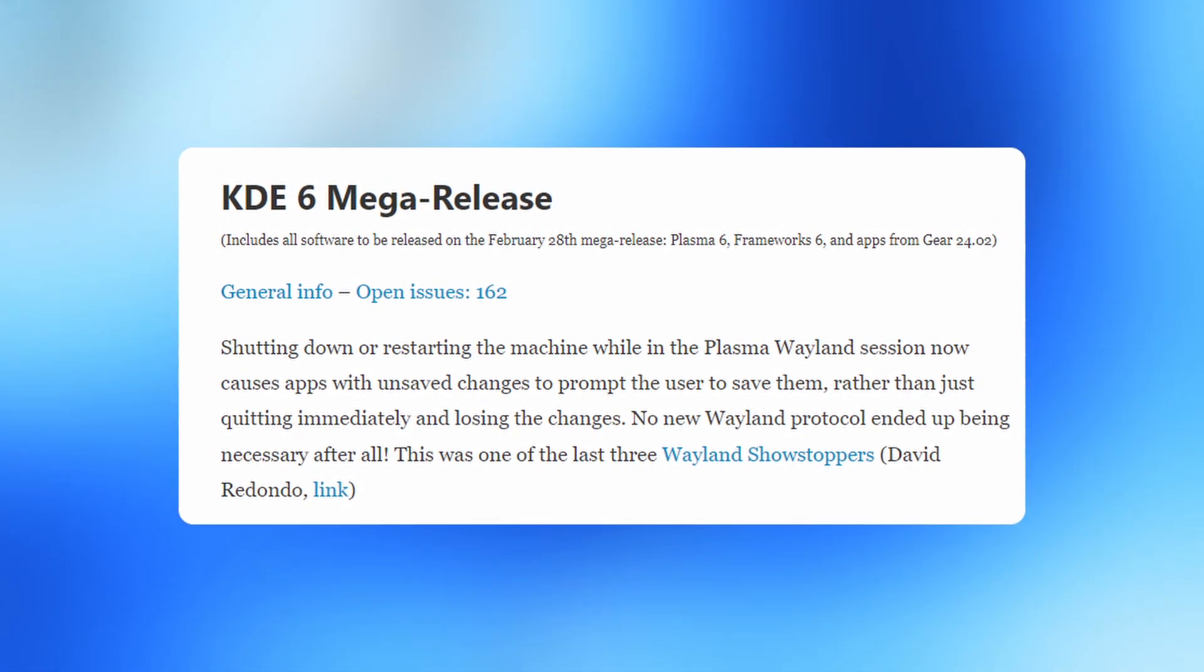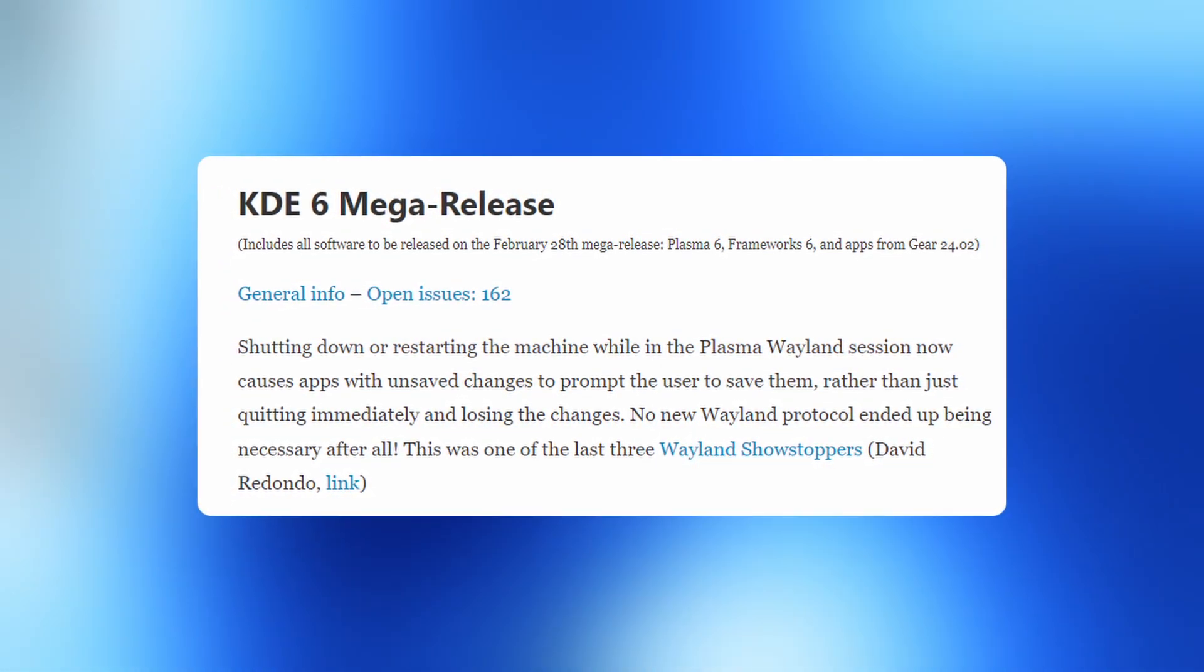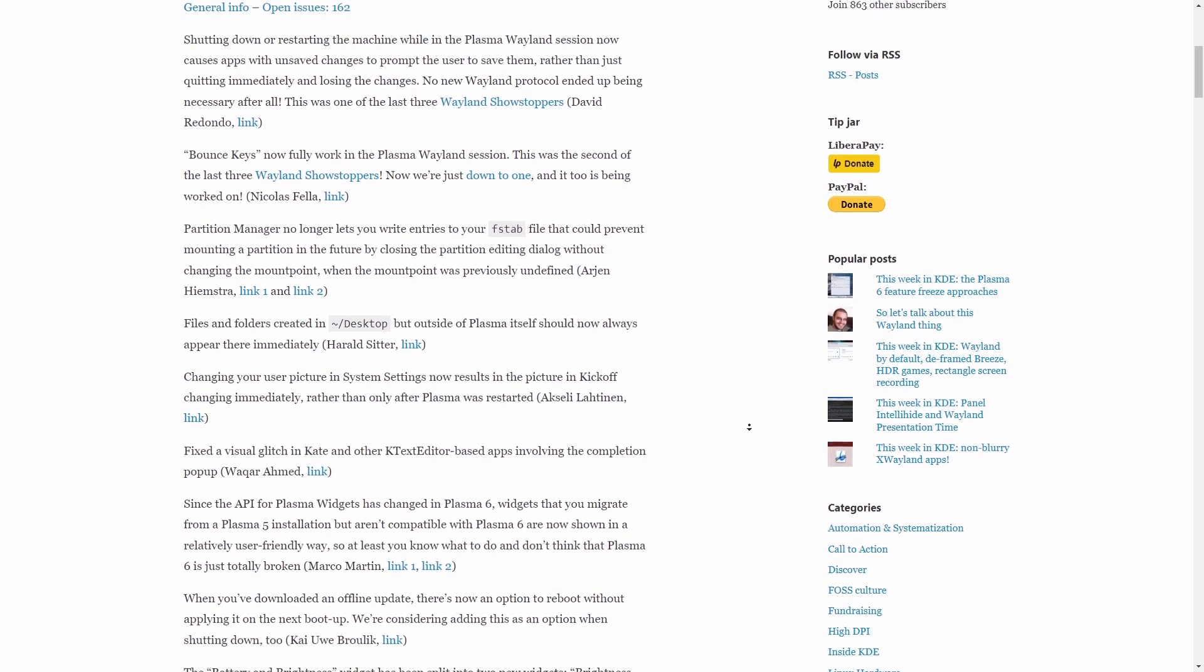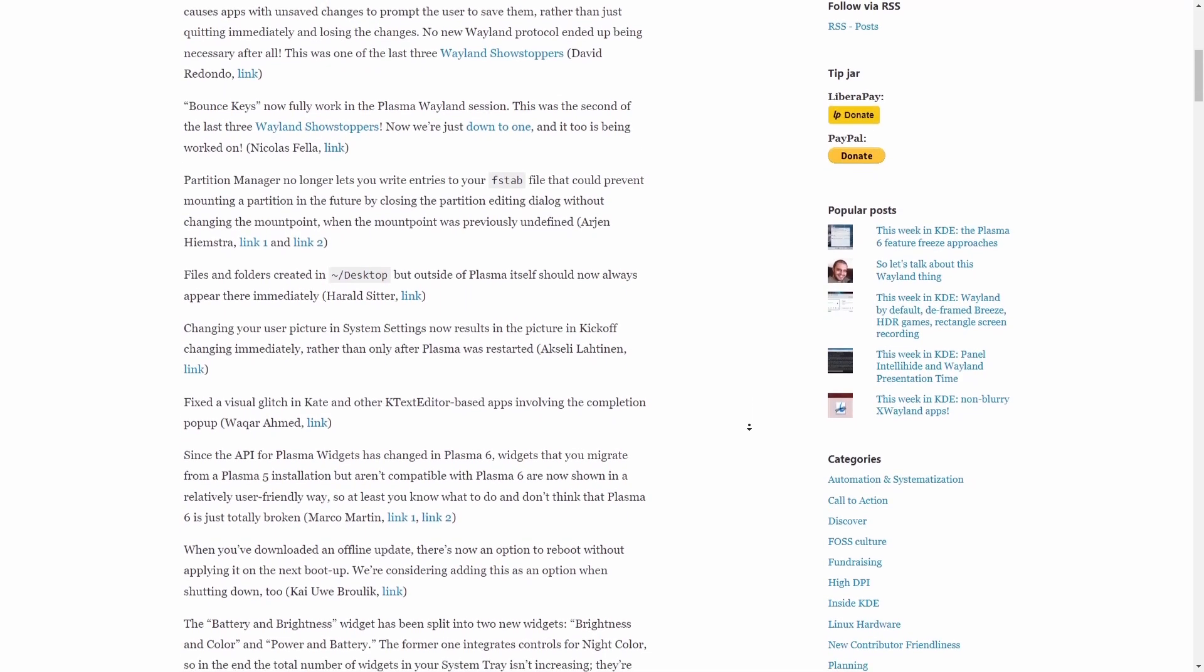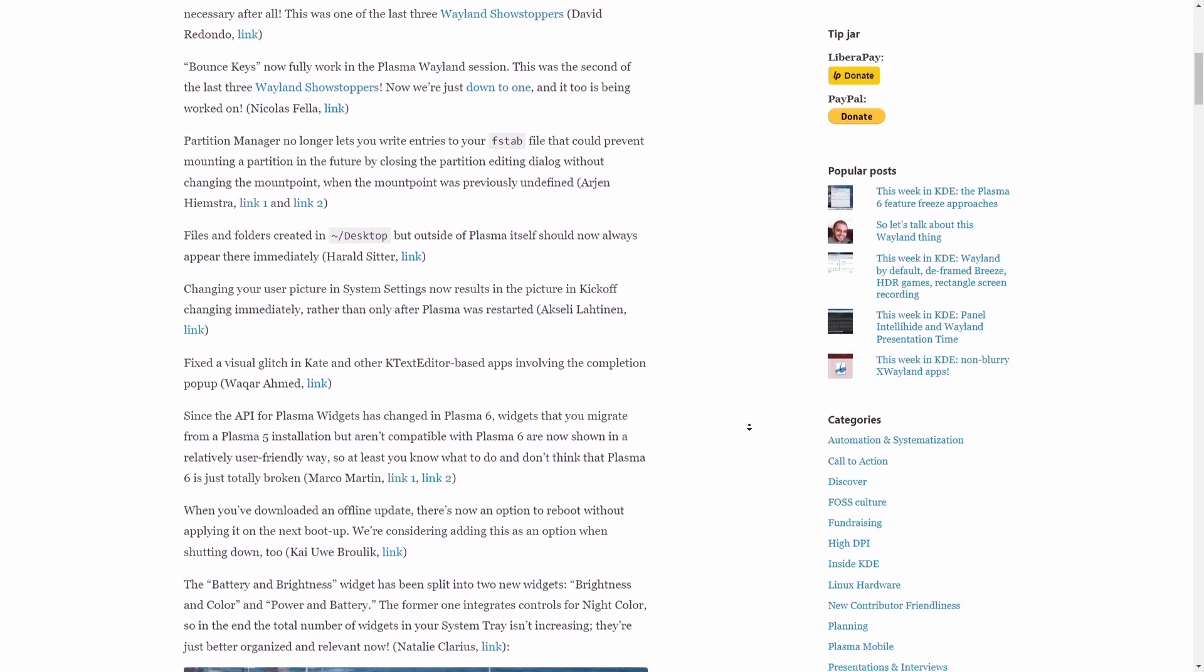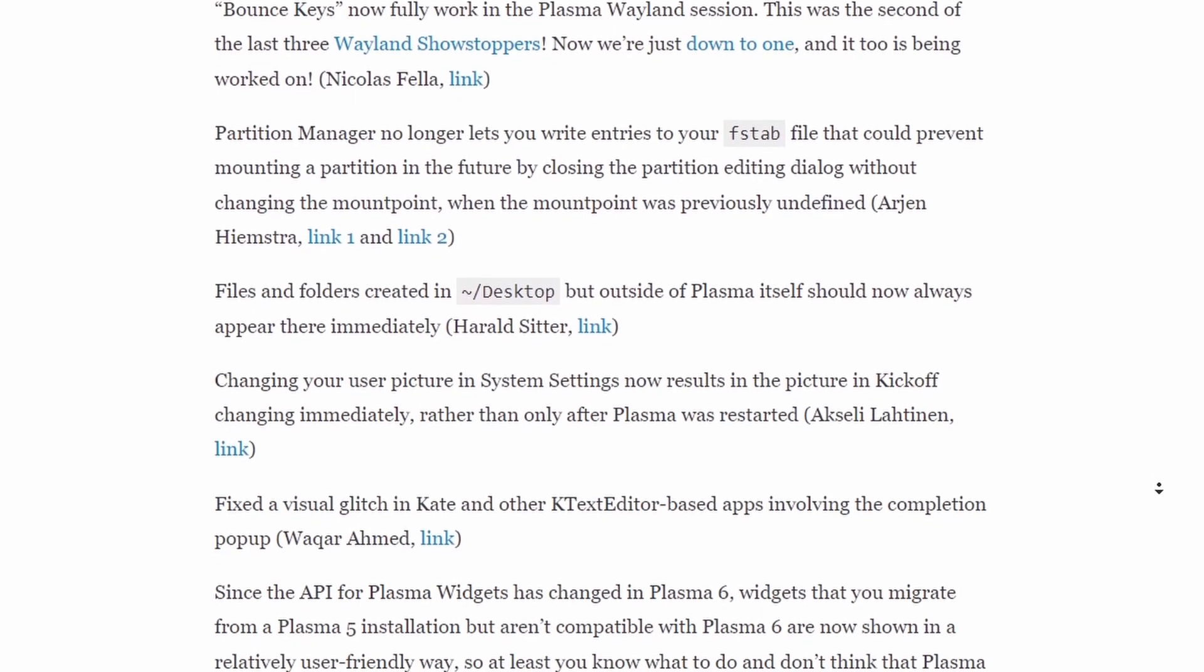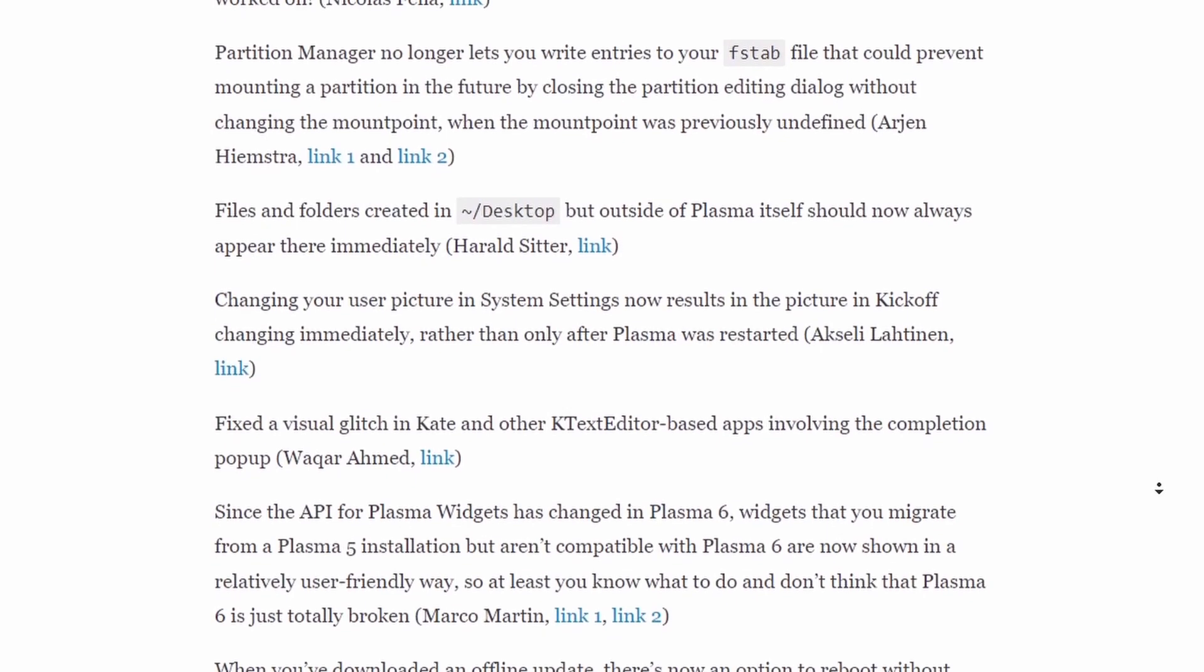Plasma Wayland Sessions improvements, apps with unsaved changes prompt users to save before shutting down or restarting. Bounce Keys functionality is also fully working with Plasma Wayland Session. Application-specific enhancements are also there. Improvements in Partition Manager, ensuring accurate entries in fstab. Immediate appearance of files and folders created on desktop outside of Plasma. Swift updating of the user picture in Kickoff after changing in system settings.